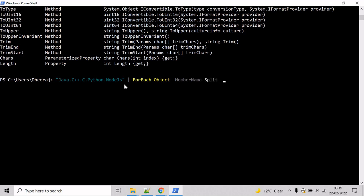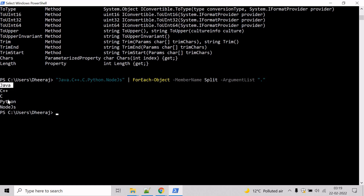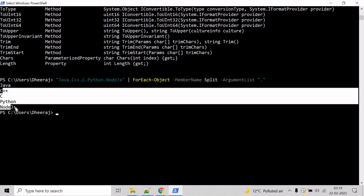We will use the ArgumentList parameter to identify the dot as the split delimiter. So give ArgumentList, and mention dot as the split delimiter, hit enter. And here we can see the coding language names have been printed on the console.